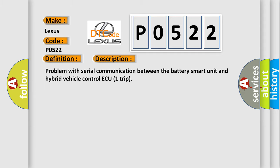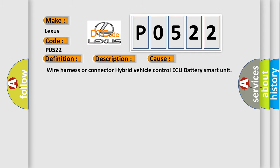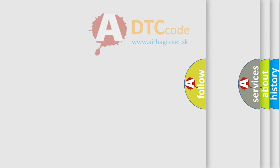This diagnostic error occurs most often in these cases: Wire Harness or Connector, Hybrid Vehicle Control ECU, Battery Smart Unit. The Airbag Reset website aims to provide information in 52 languages.